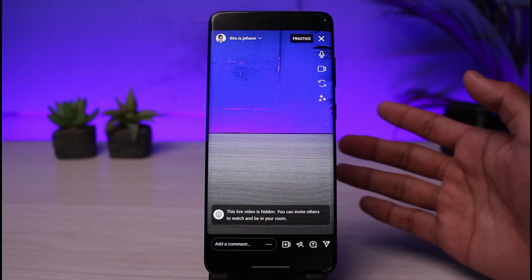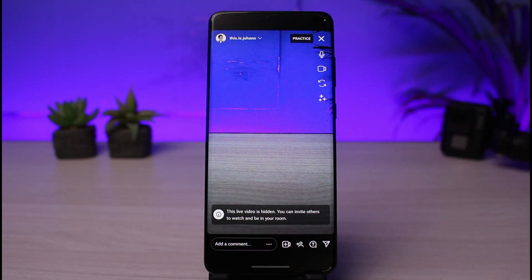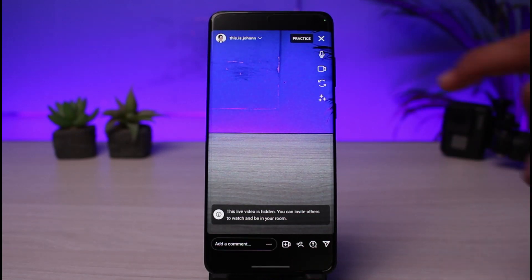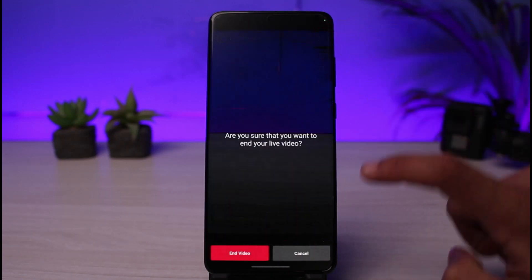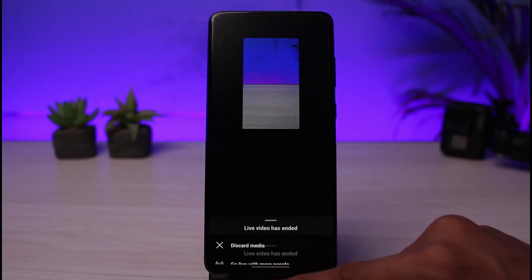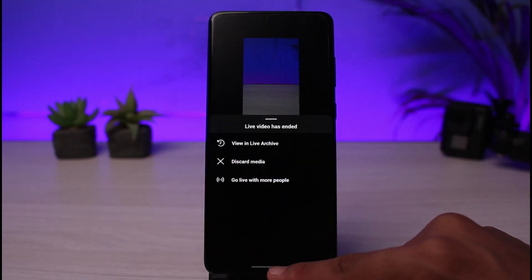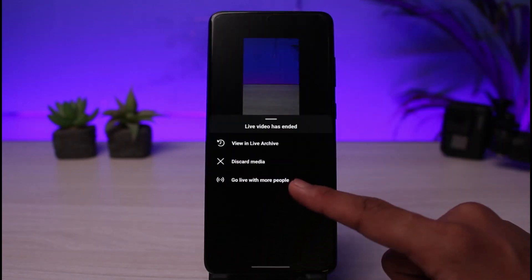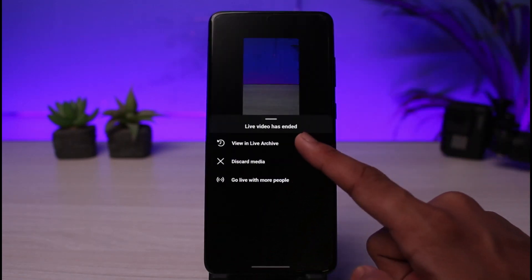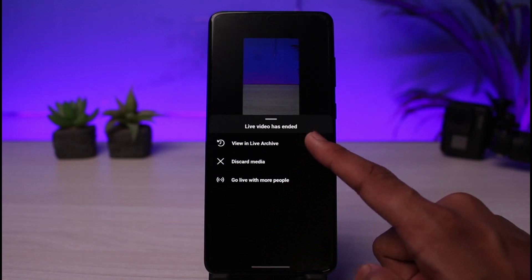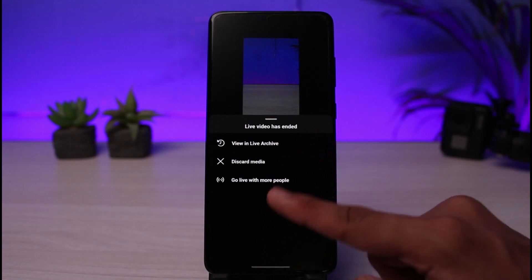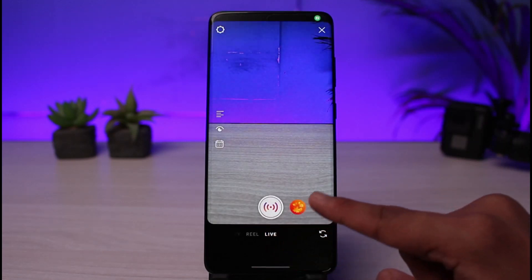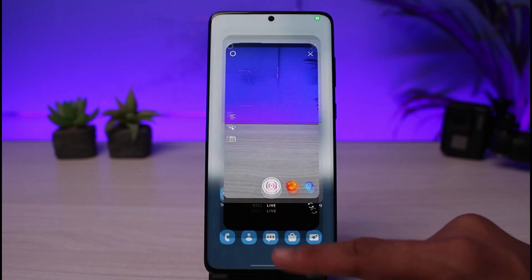This is how you can go live on Instagram with close friends only. We hope the video was really helpful. If it did help you, make sure to leave a like and subscribe to the channel. If you have any more questions or doubts, leave them down below. Thank you very much for watching till the end, and see you soon in our next video.